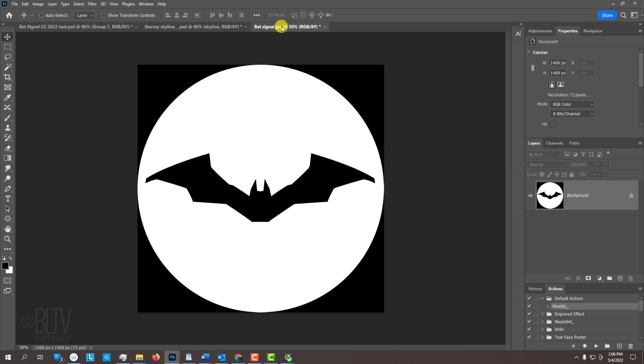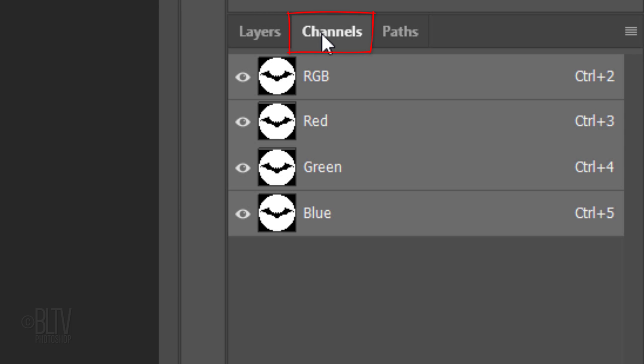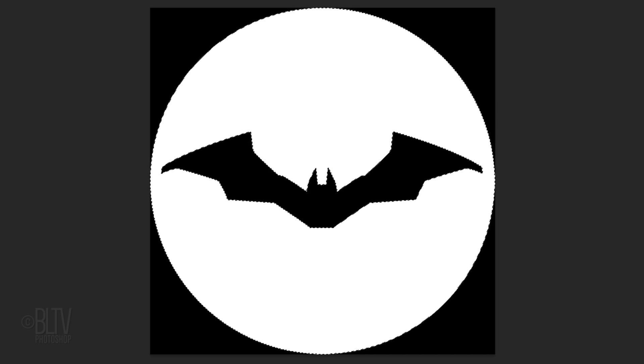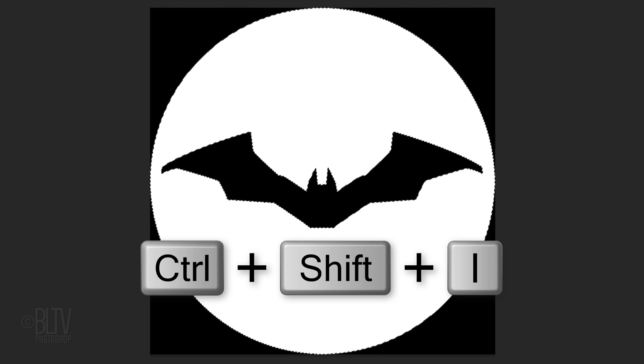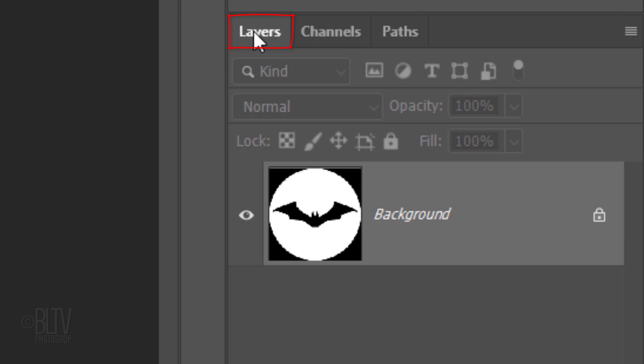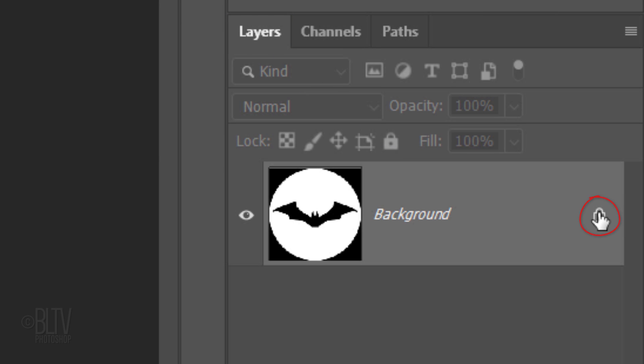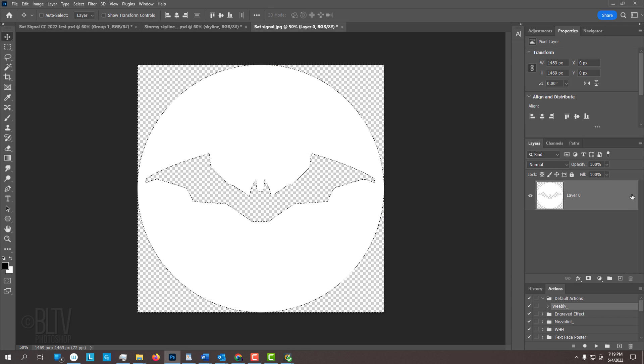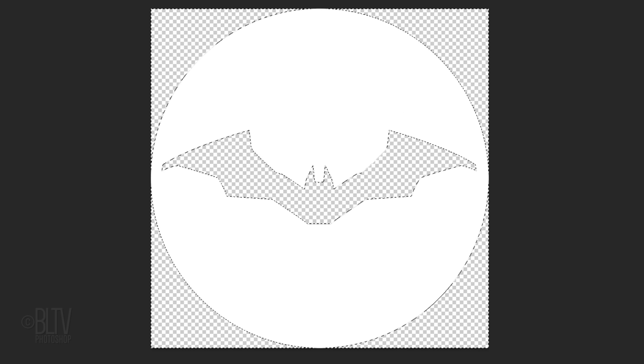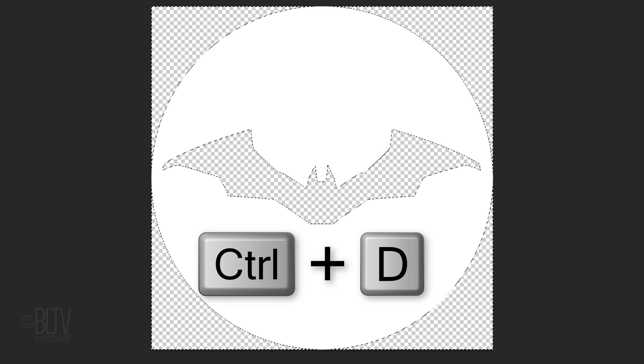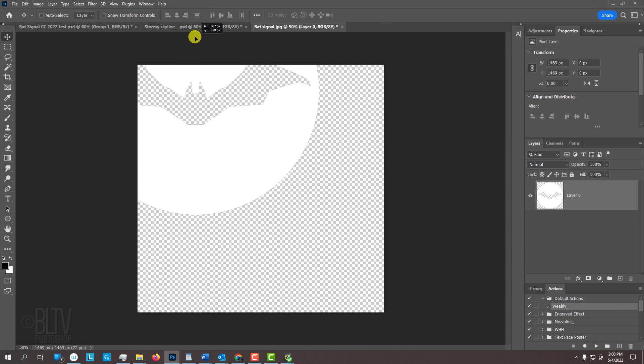Open the Bat Signal graphic and open the Channels panel. Go to any of the channel thumbnails and Ctrl or Cmd-click it to select its shape. Invert the selection by pressing Ctrl or Cmd-Shift-I. Open back the Layers panel and unlock the background. Press the Delete key to delete the areas inside the selection, which is the black color. Deselect it by pressing Ctrl or Cmd-D. Drag it onto the tab of the skyline, drag it down and release.